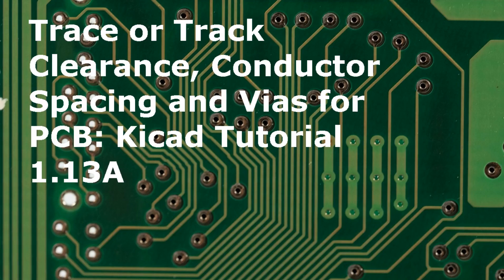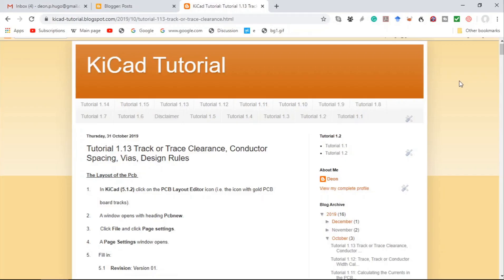Hello and welcome to Trace or Track Clearance, Conductor Spacing, and VIAs for a printed circuit board. This is KiCad Tutorial 1.13A, based on the blog KiCad Tutorial, specifically tutorial 1.13: Track or Trace Clearance, Conductor Spacing, VIAs, and Design Rules.